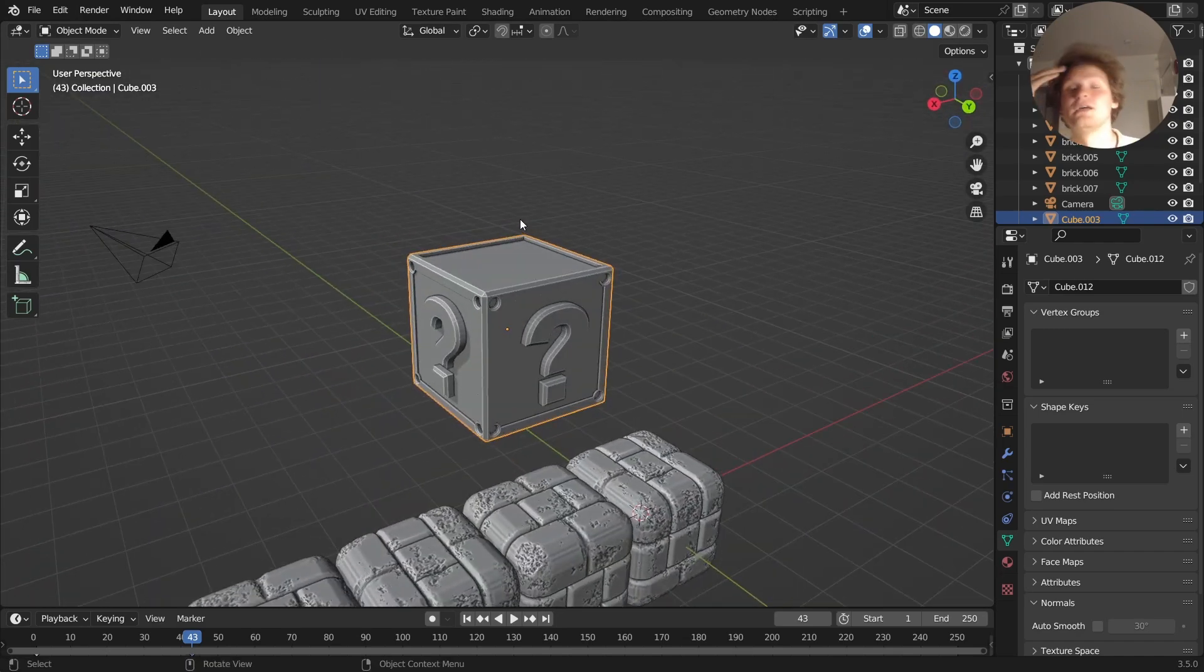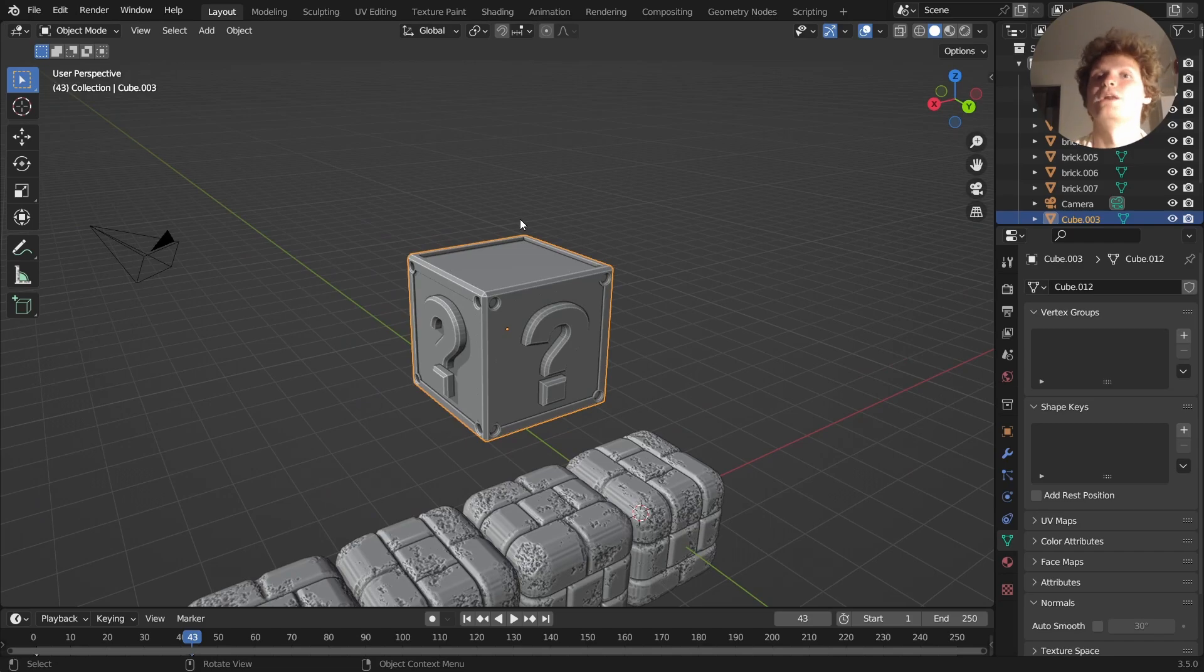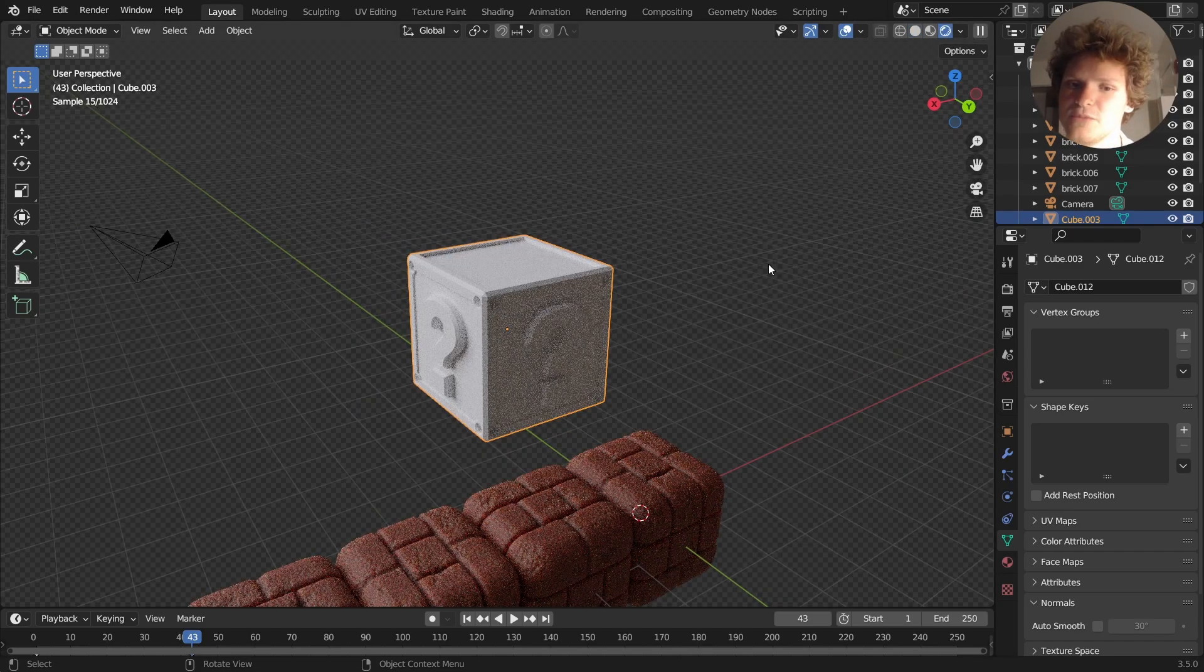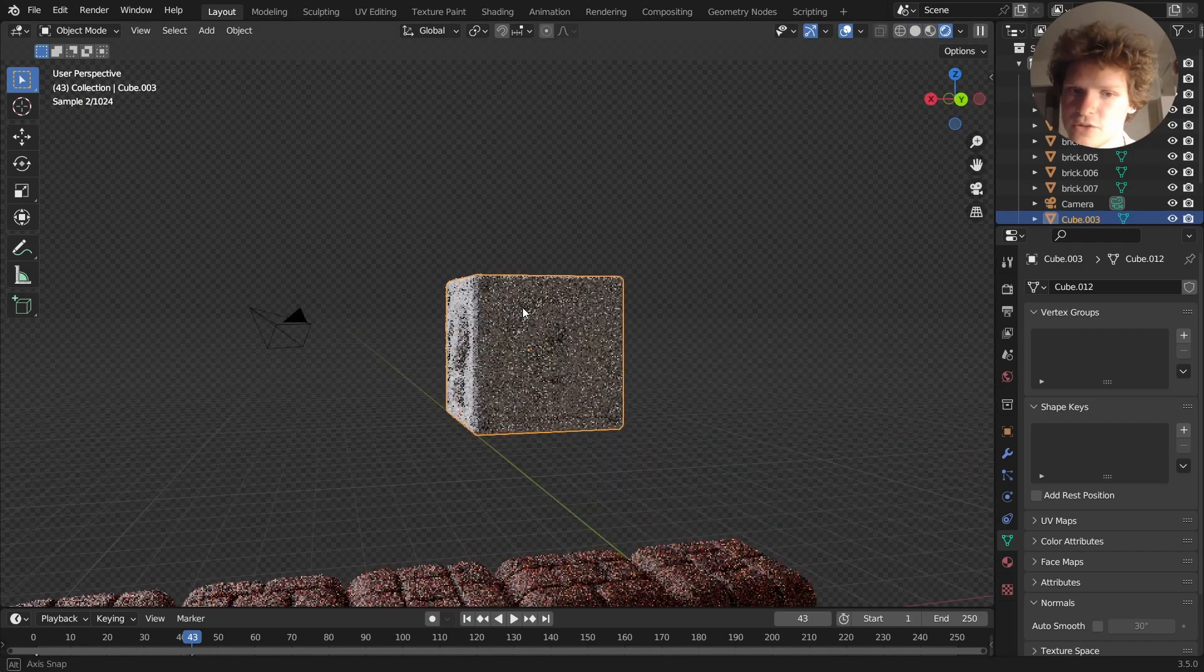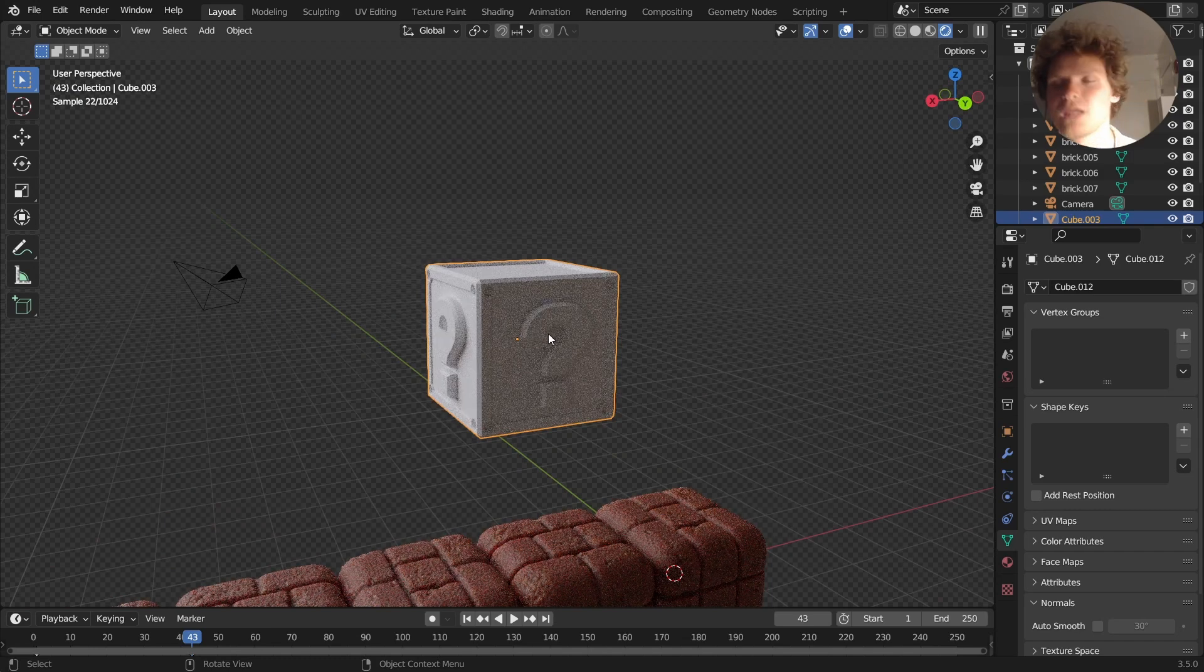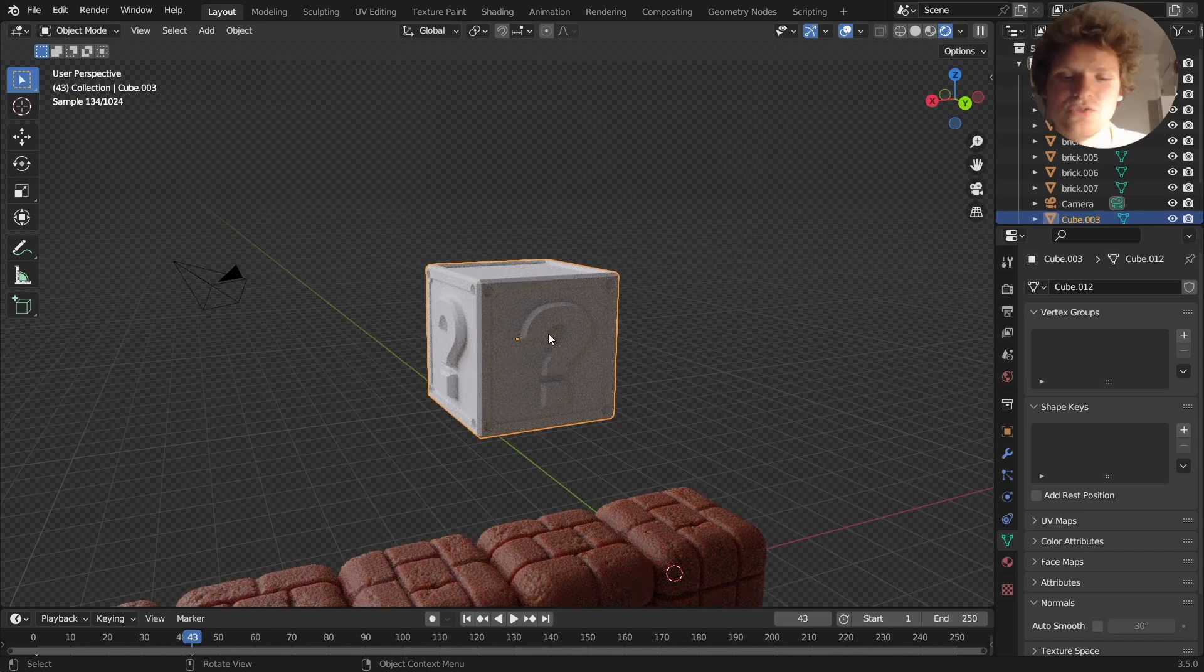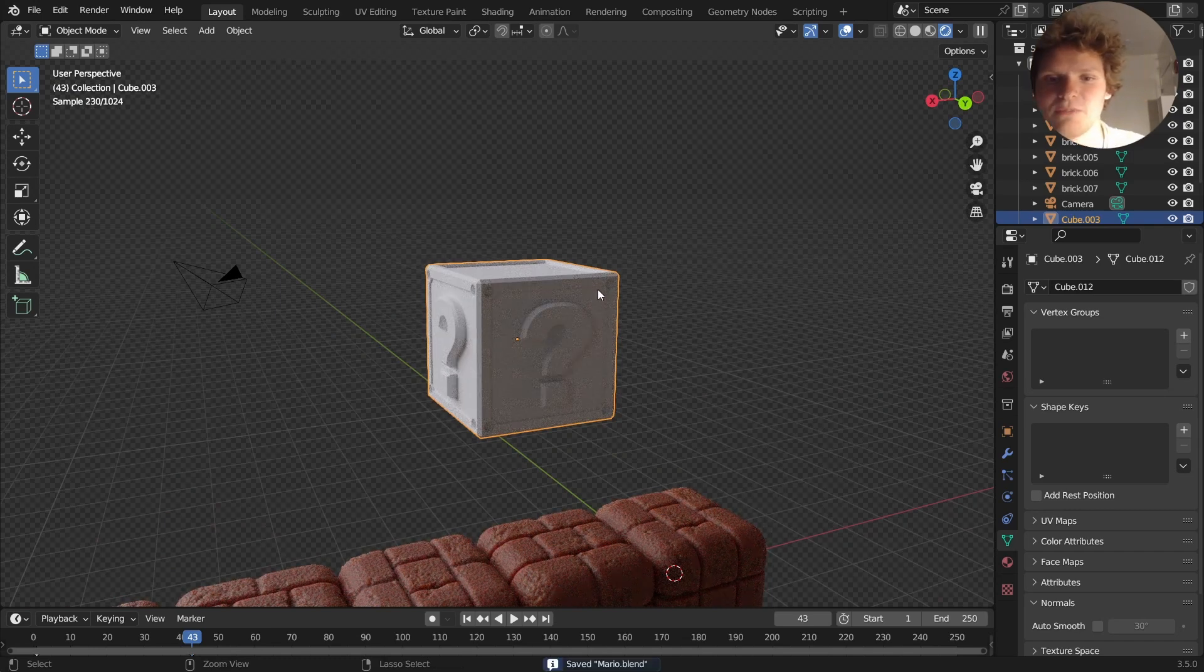Modeling gets you most of the way there. Really all we need to do now is just create a material, you can see it already looks pretty good. Make a material, apply particles, that's it. So I'm going to save.